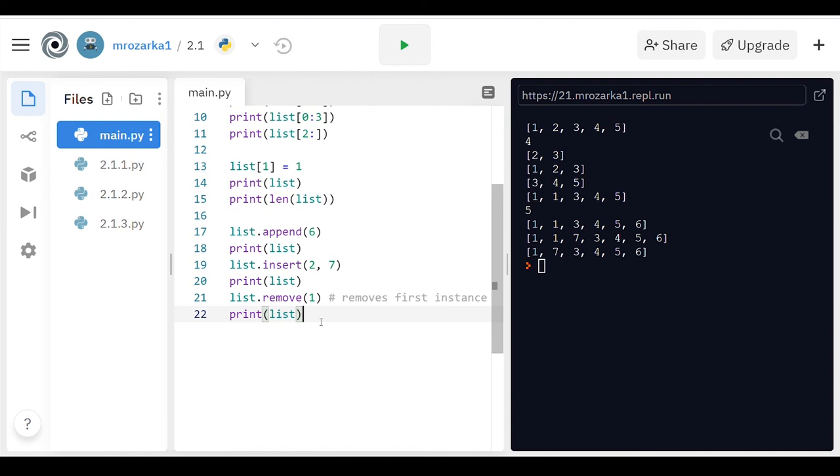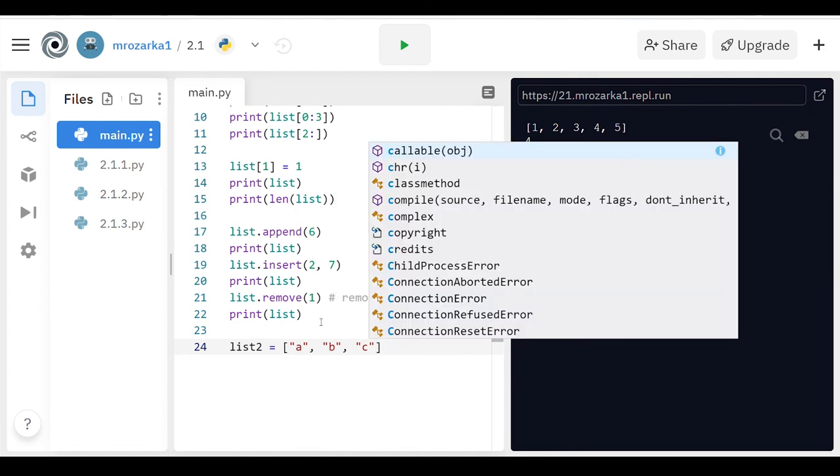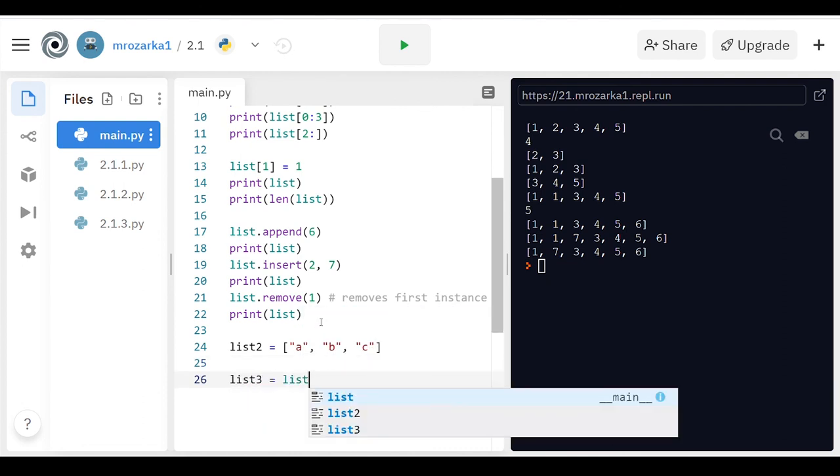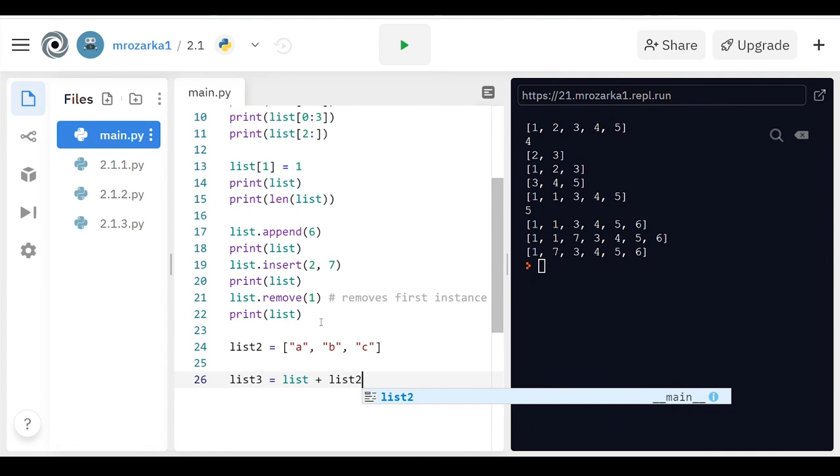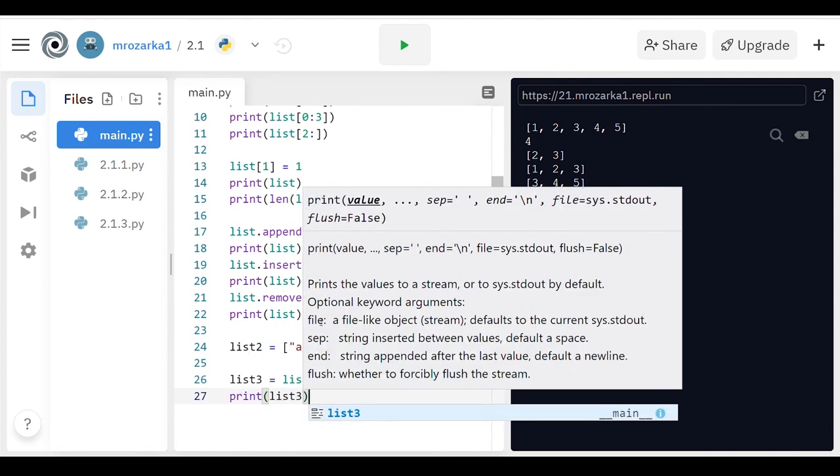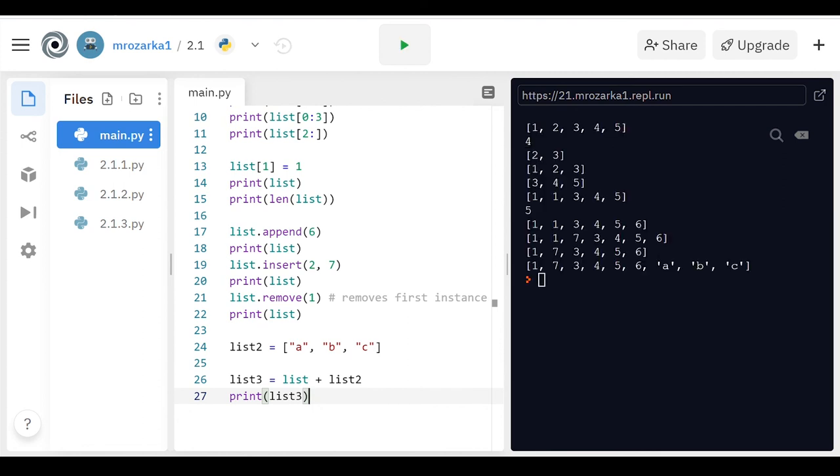All right, and the last thing I'm going to show you is that, say I had another list. Let's just call it list two. I'm going to put strings in here just for fun. A, B, and C. What you can do with lists is, say I make list three here, I can actually add list plus list two, and then I'm going to print list three here, and it should join the list of one, seven, three, four, five, six with an ABC at the end of it as a string. Let's check it out. And there you go.